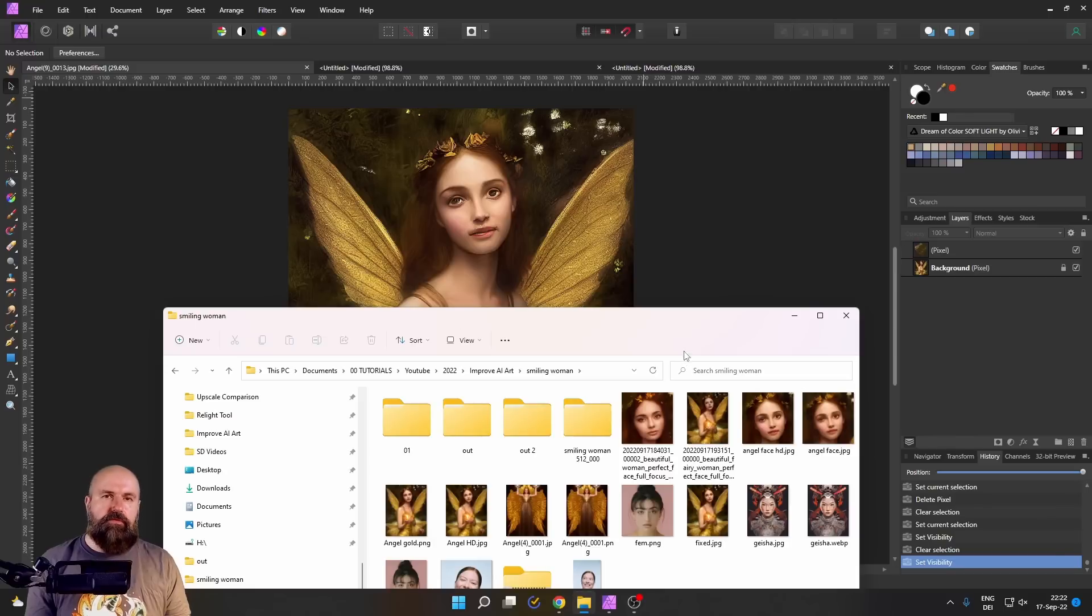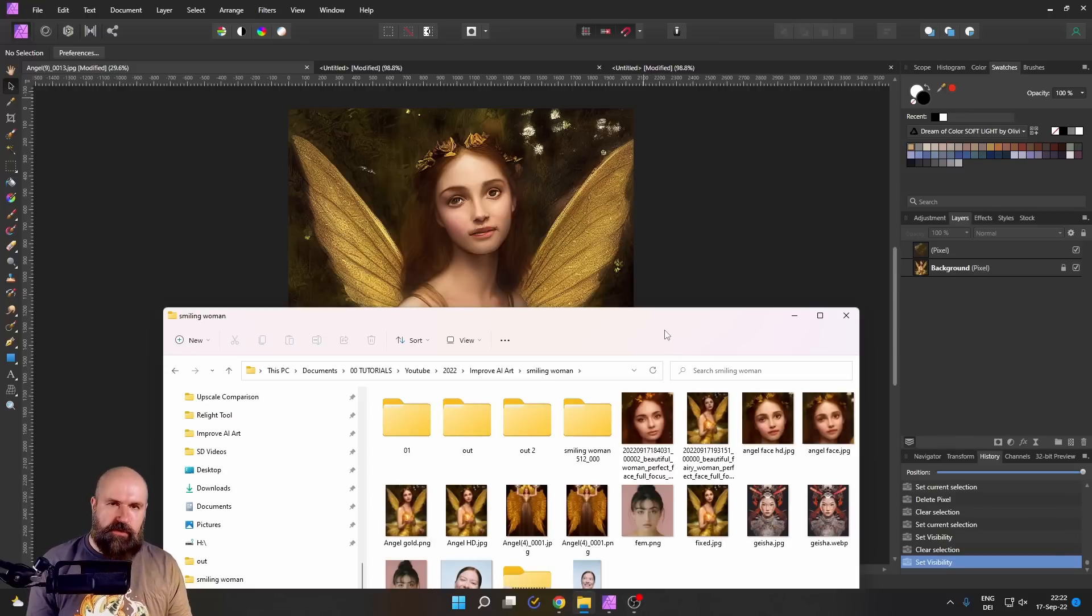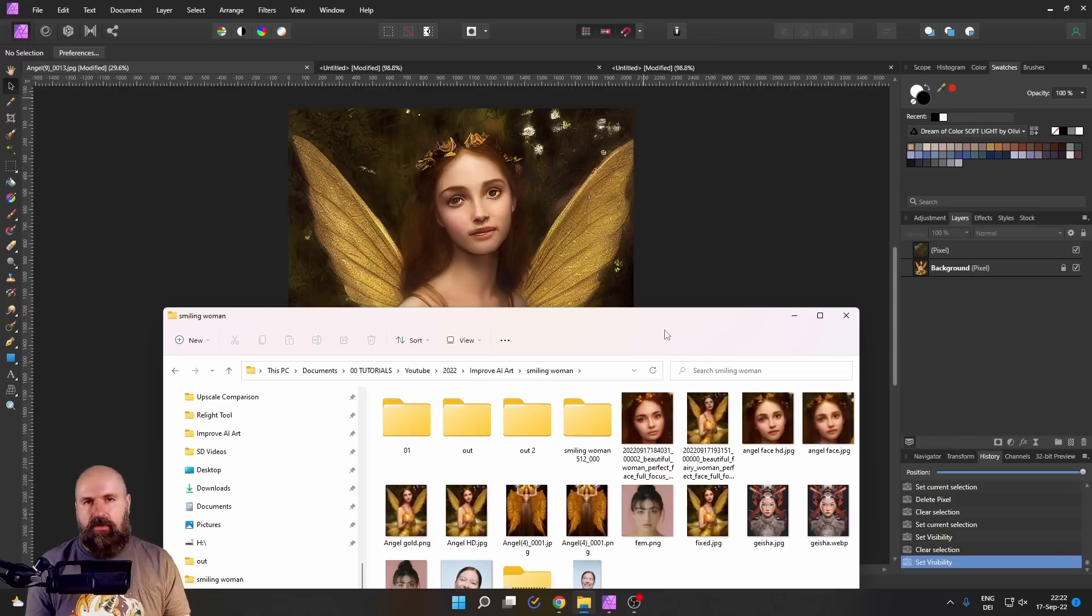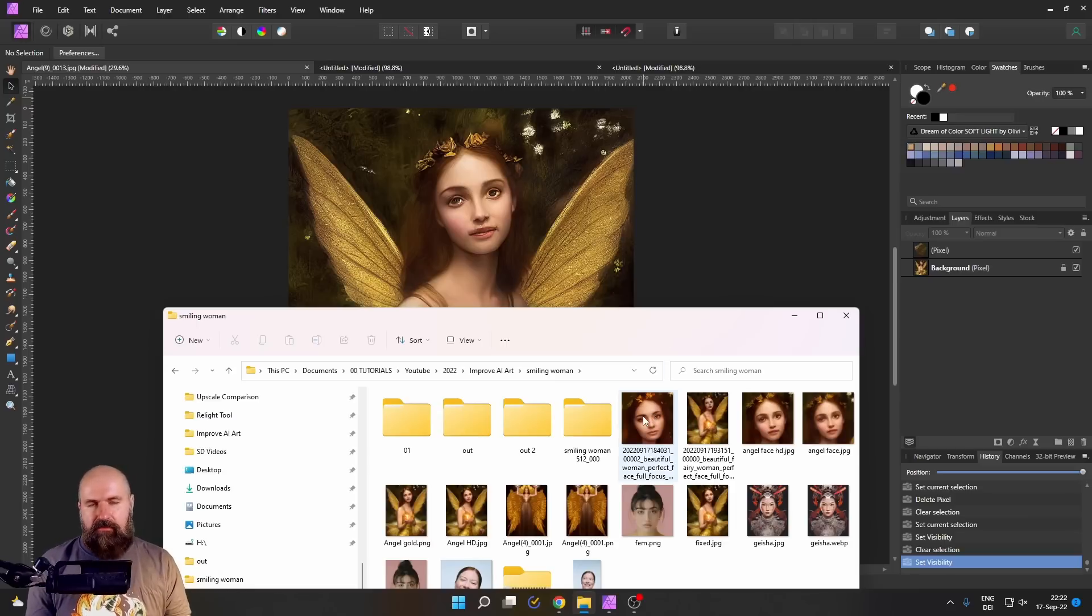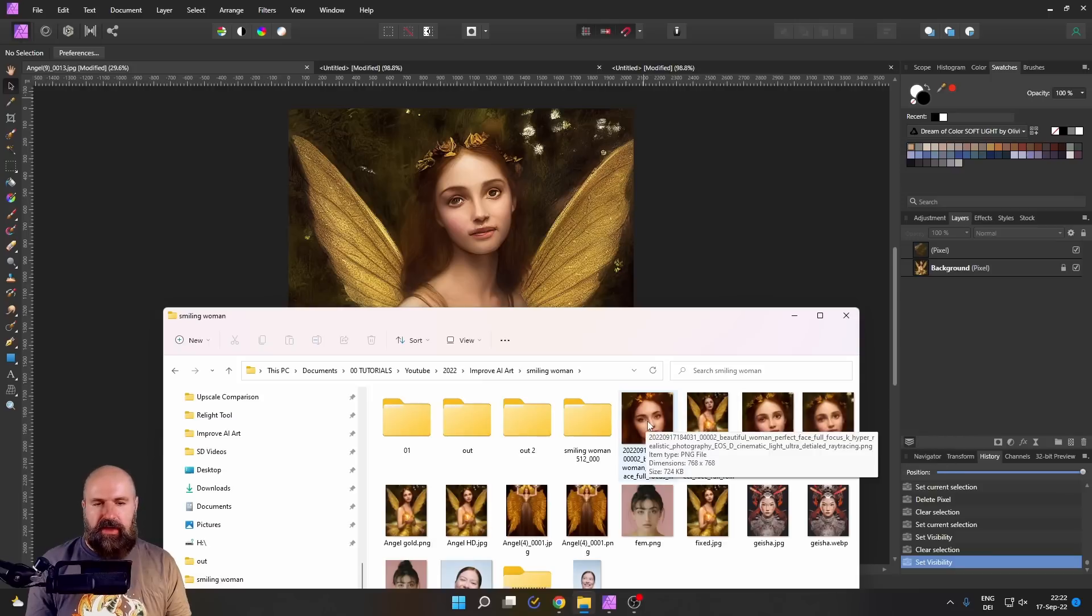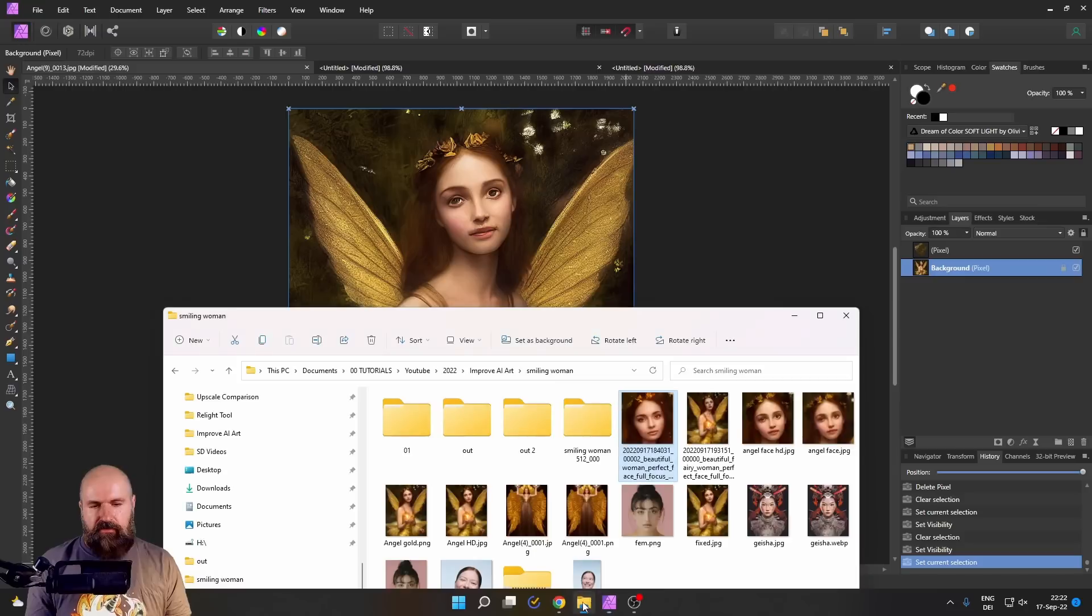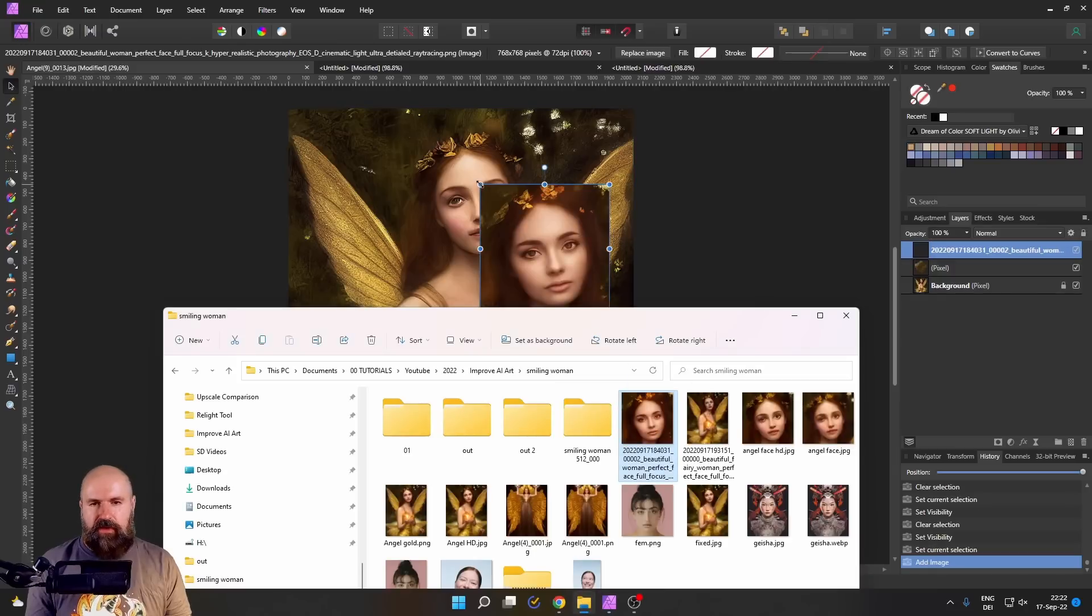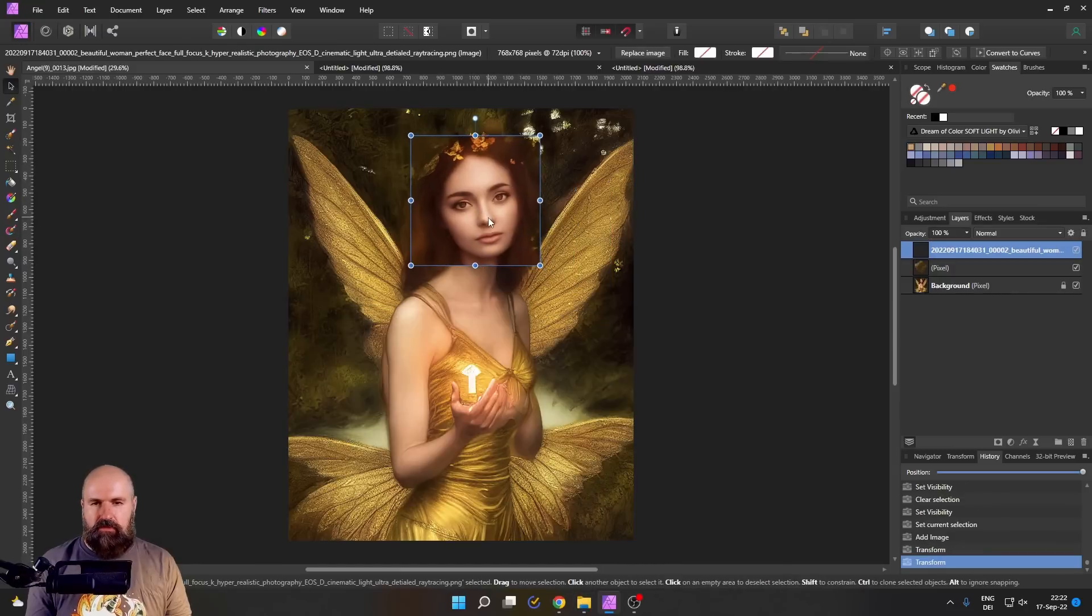If you let this render multiple times, you get some interesting variations of that face. Again, play around with the image weight. And after you've decided on one face, download it to your drive, open the angel image up in Affinity Photo and then drag the face into that image.